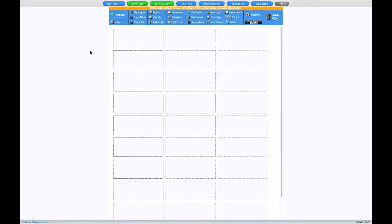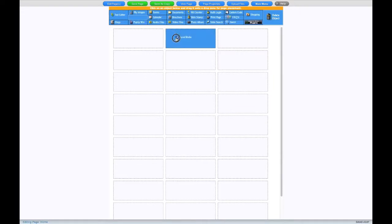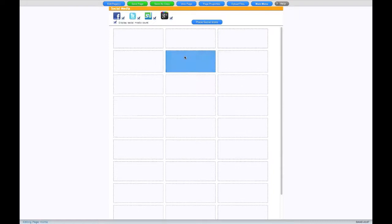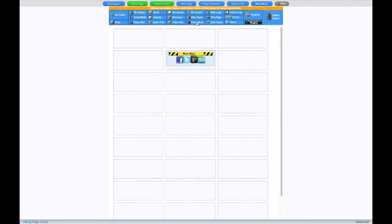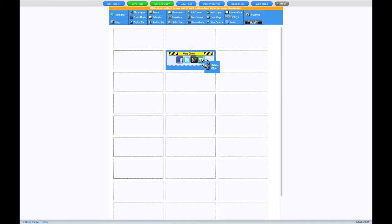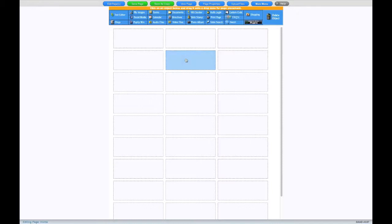The Page Editor uses a drag and drop system. All you need to do is drag one of the items onto the grid, like this. If there are any options, you can change them here. To get rid of an item, just drag the Delete object onto that item. And it's gone.